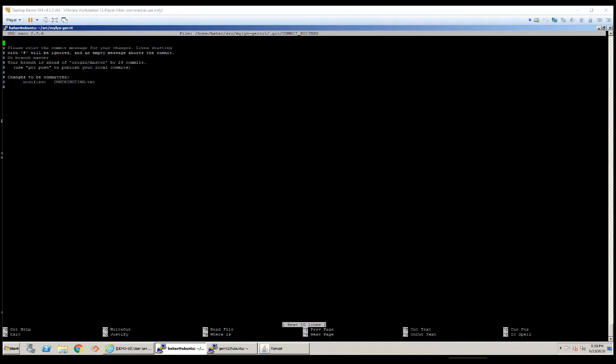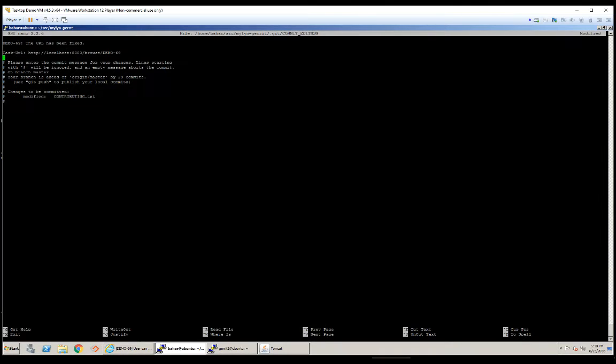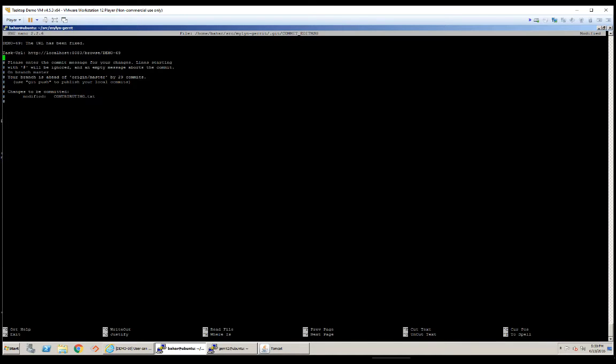In my commit message, I need to reference the story that I'm working on in Jira. So I will follow the standard commit message format for this project. The very first line here is a short summary of what has changed. And as you can see in the second line, this is a reference to the story associated with this change. I'm going to save the changes and exit.